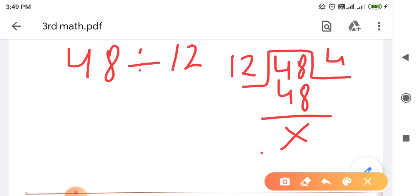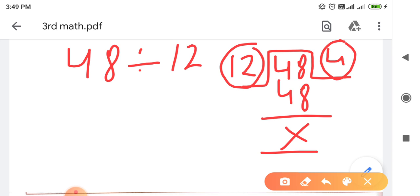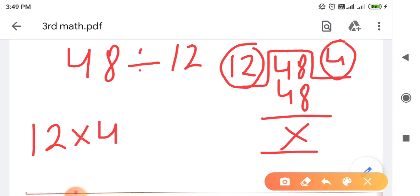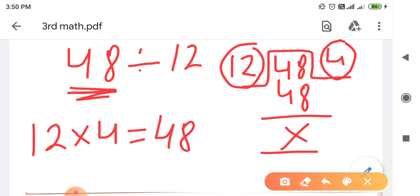तो यह हमारा answer आ गया - quotient क्या आ गया हमारा 4 आ गया। अगर हमने यह check करना हो कि हमारा answer सही है या गलत है, तो हम क्या करते हैं - जो हमारा divisor है उसको quotient के साथ multiply कर देते हैं। So वो किसके equal आजाएगा - हमारे dividend के equal आजाएगा। So divisor क्या है 12, multiply, quotient क्या है 4 - 12 fours are 48, जो कि हमारा dividend था। तो हमारा answer सही हो गया।